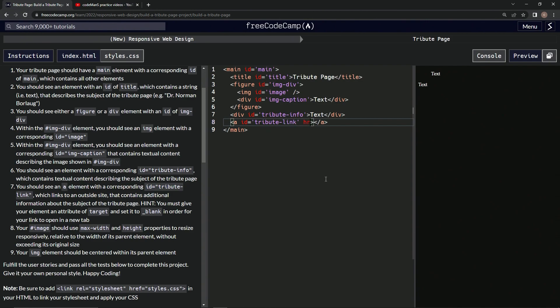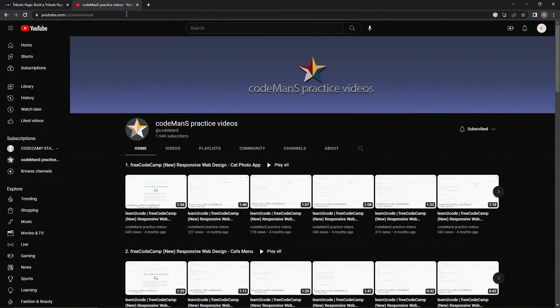Then we're going to give it an href of the site I'd like us to link to. You know, the old Codeman S Practice Videos homepage on YouTube, right?